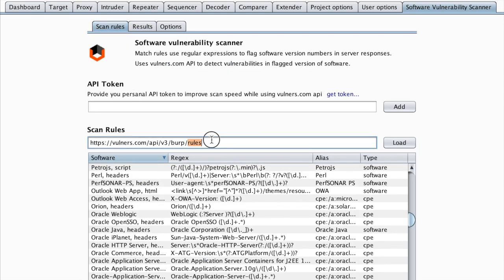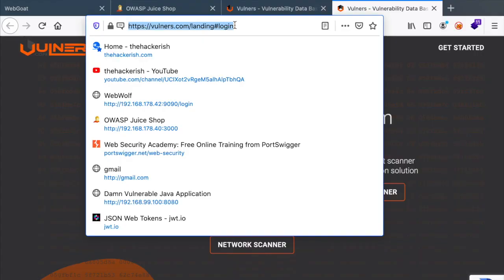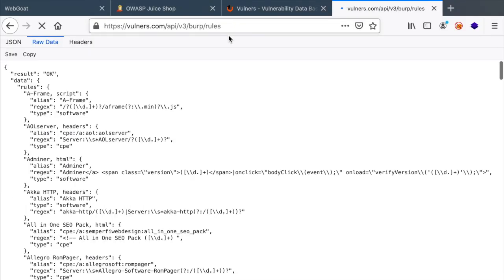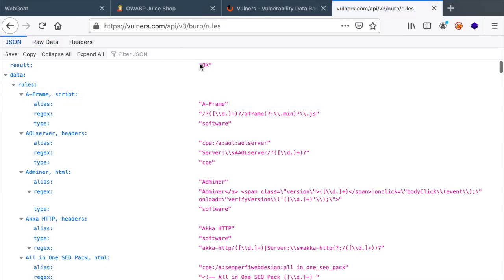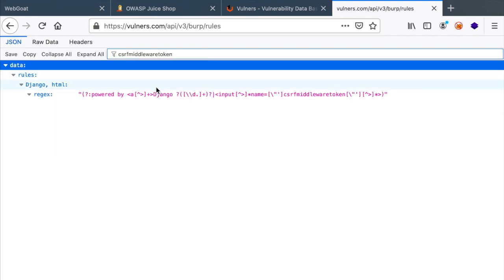So let's go to our scan rules and try to find that. Actually, it would be better if I just copy this and paste it in the page and then look for that keyword. Alright. So here we have a hit,